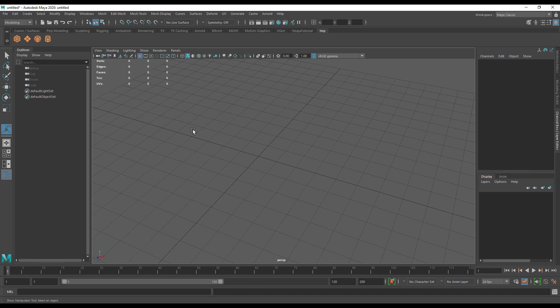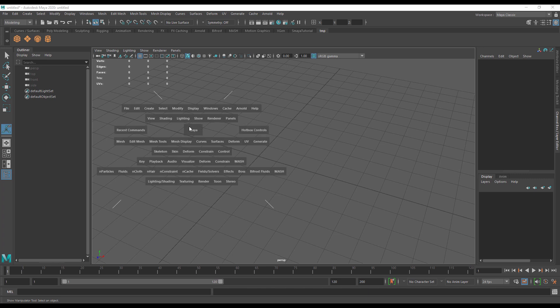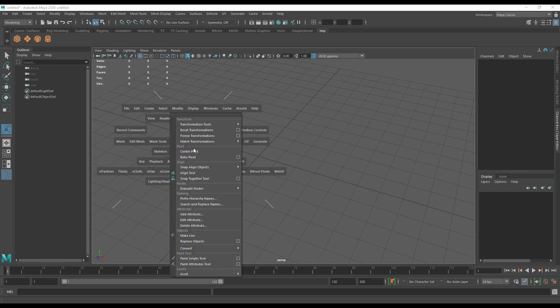I'm going to walk you through a couple of things I think should be on everybody's shelf. Let's bring up the hotbox and go to modify, freeze transformations, and center pivot. These are things I use all the time.